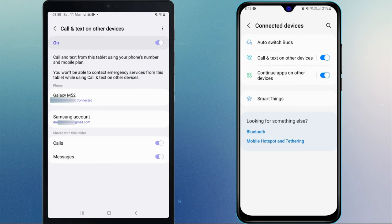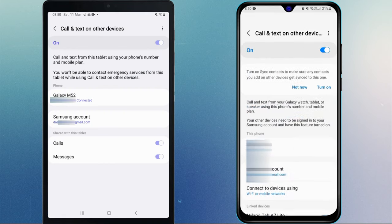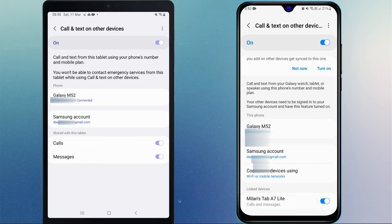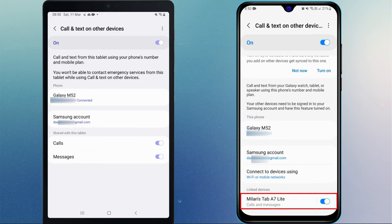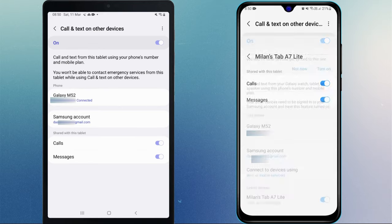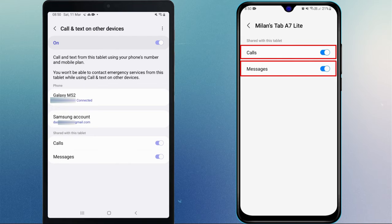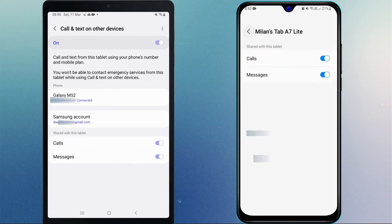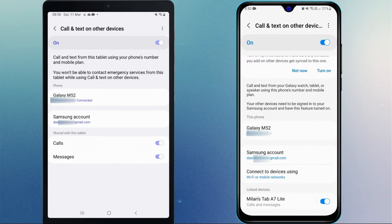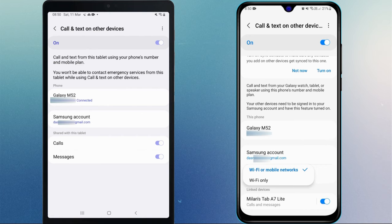After enabling it on both devices, you should be able to see the Galaxy Tab in the linked devices section on your phone. From here, you can give calls, messages, or both permissions to the tablet. You can also choose whether it should work only when the phone is connected to Wi-Fi or both Wi-Fi and mobile data.